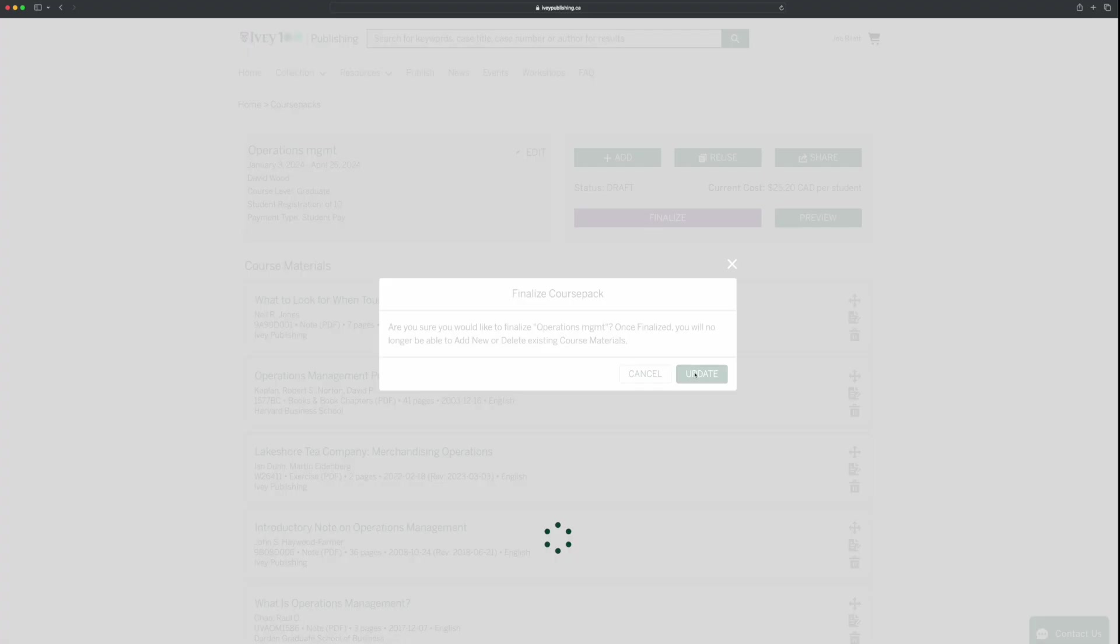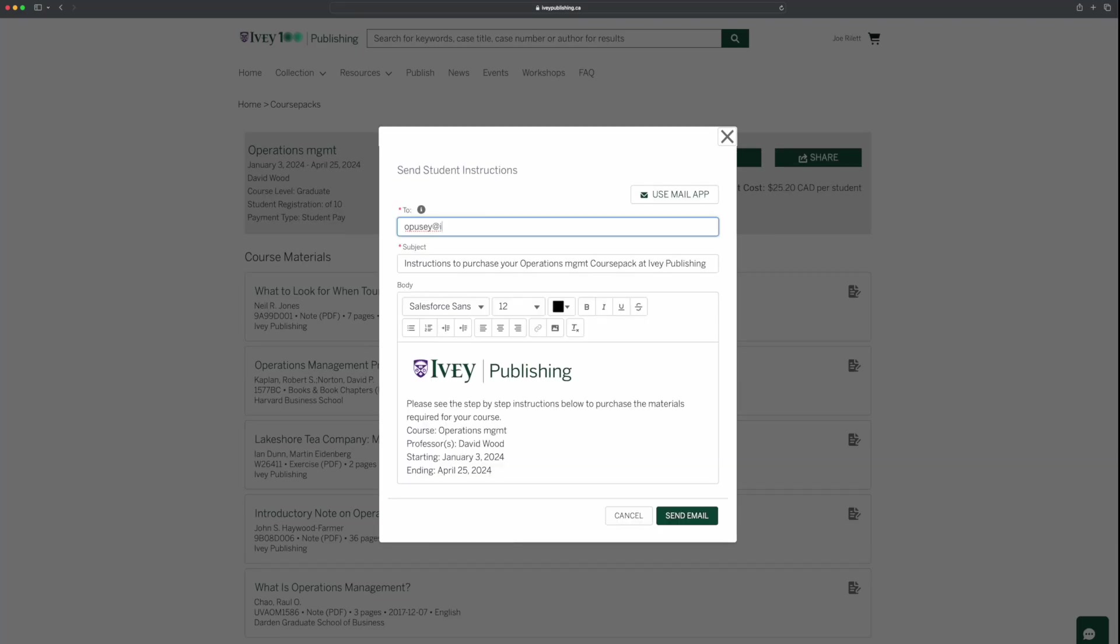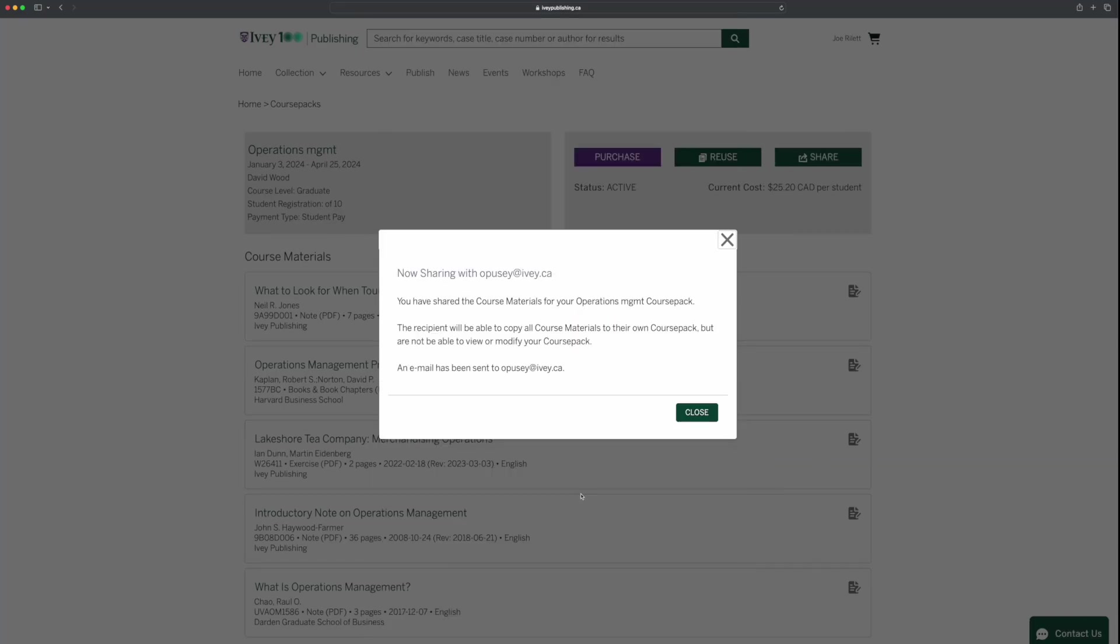Then, share it with colleagues and send it to students for easy purchasing. You can copy the link or send email instructions directly.